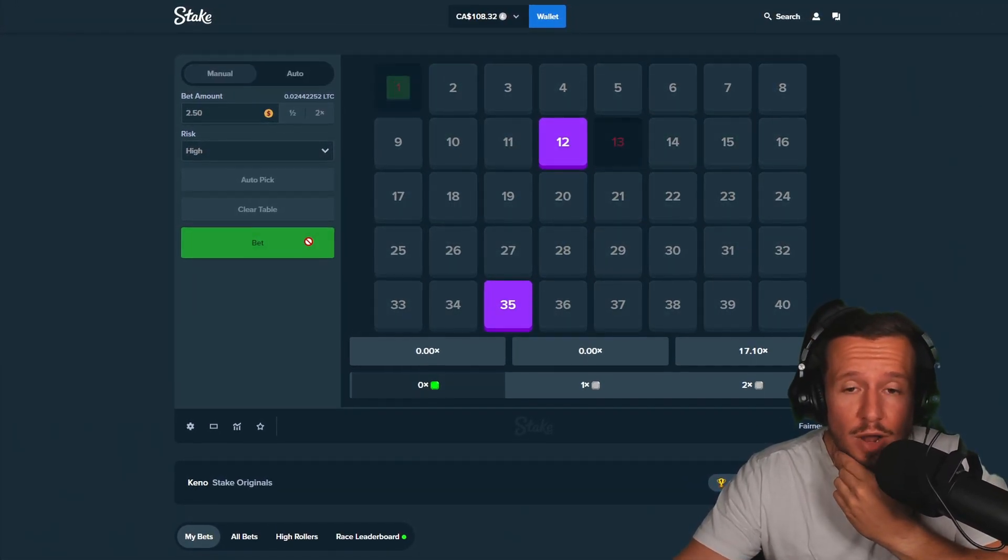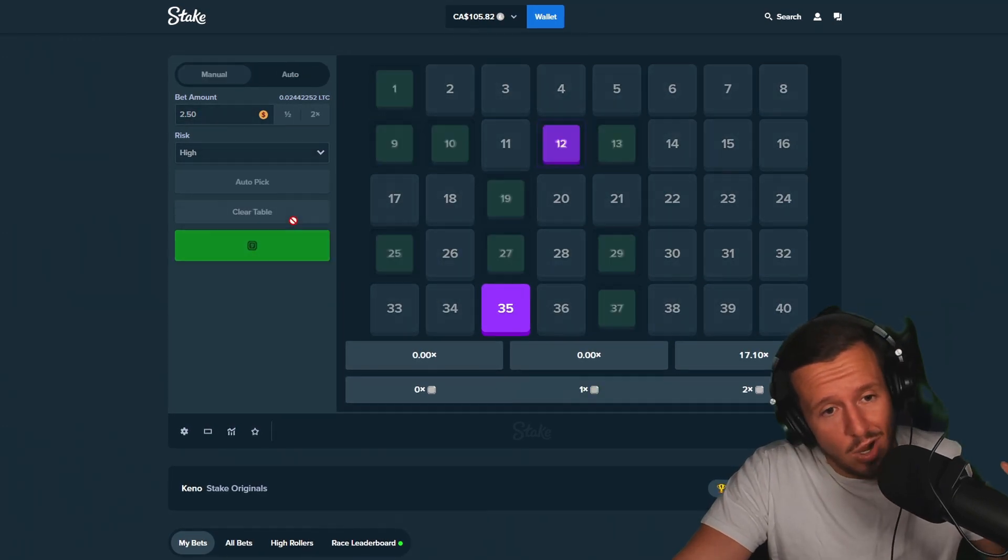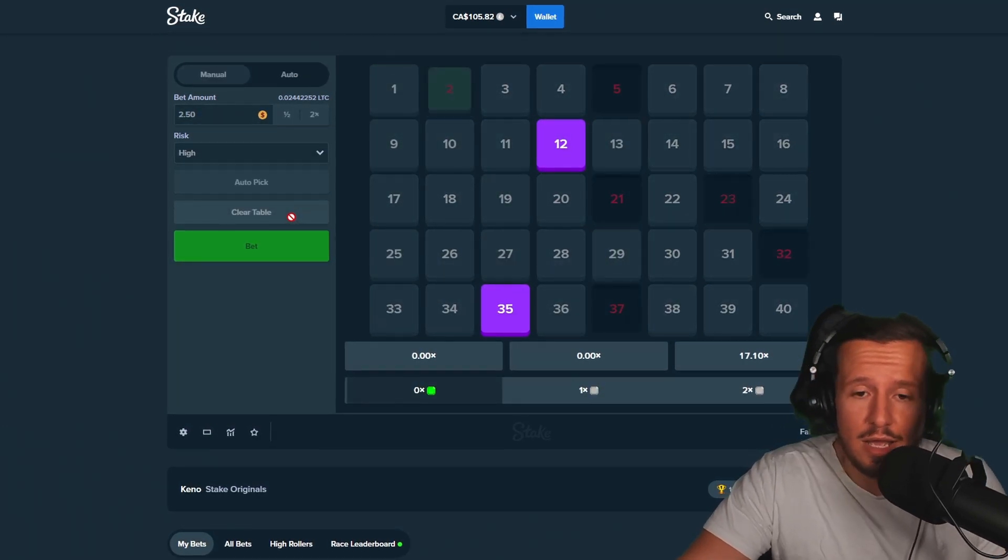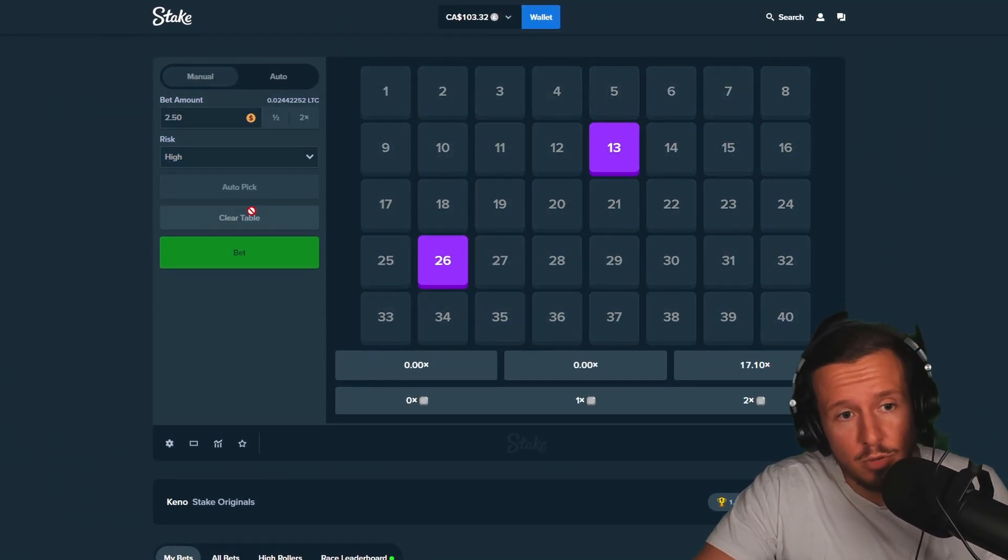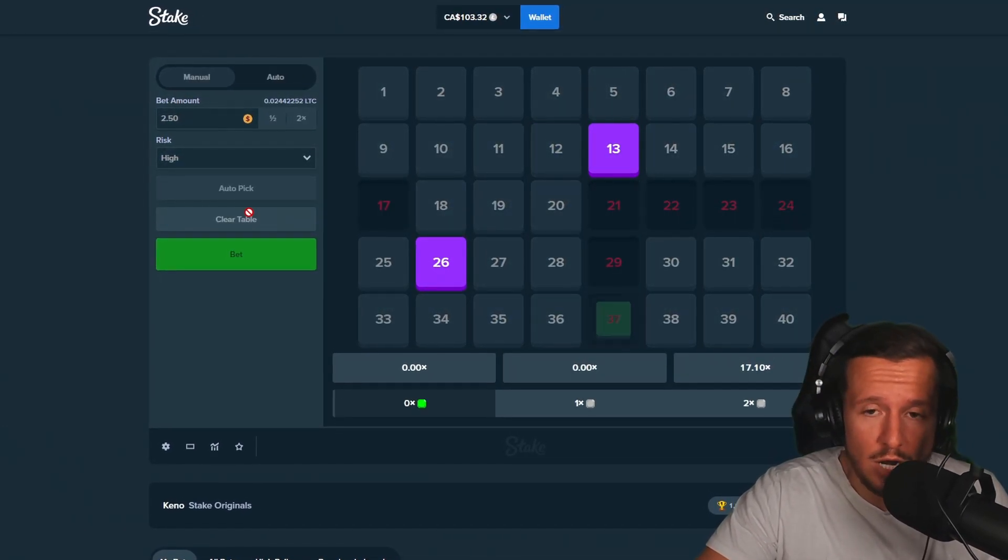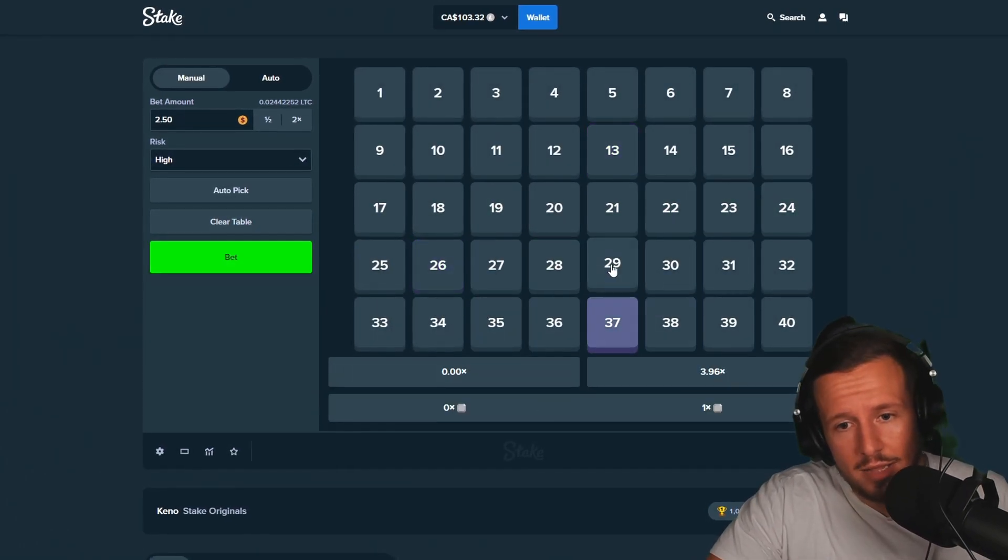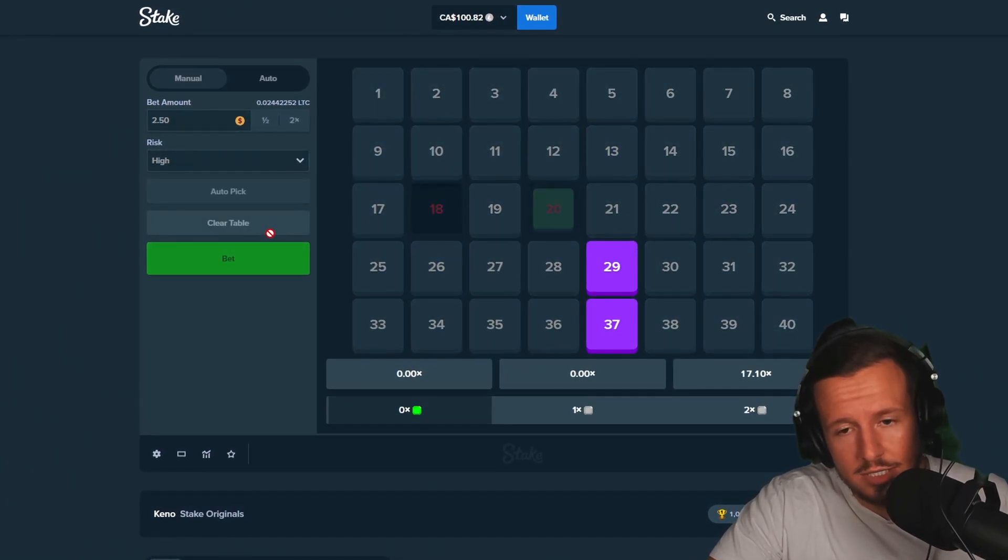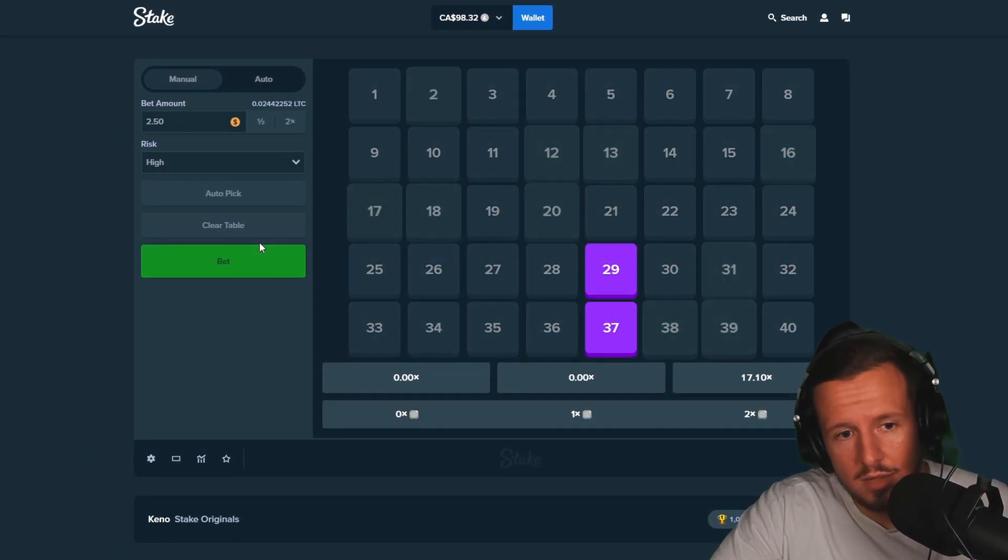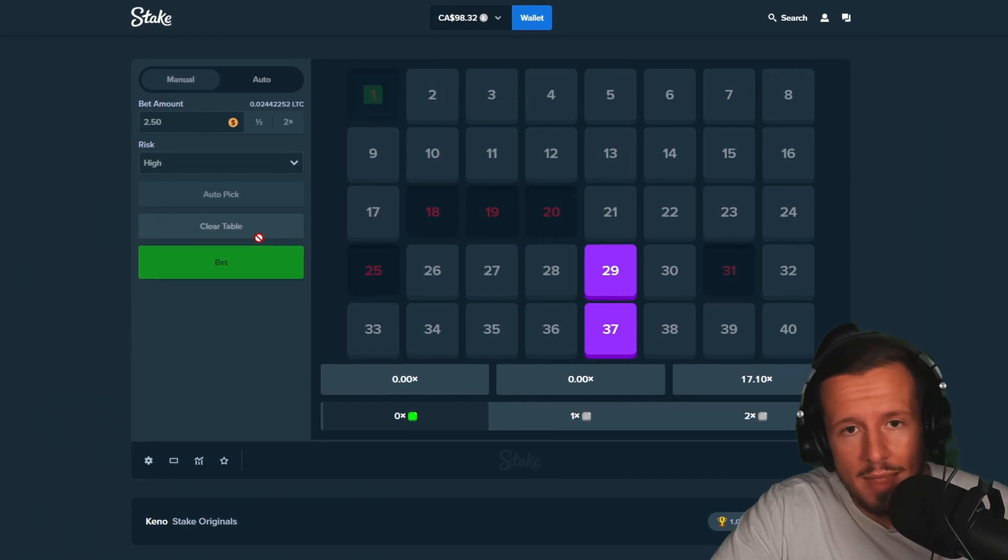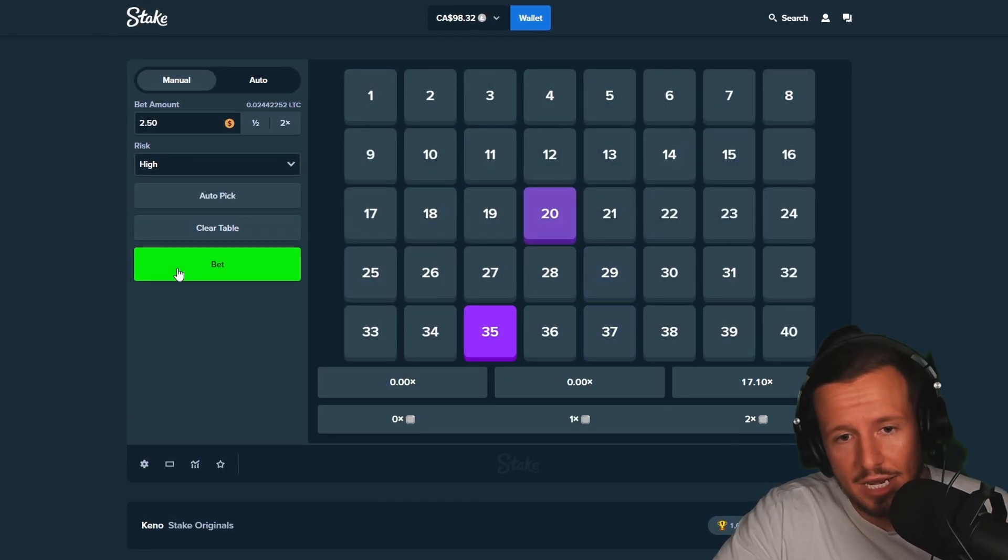Now we just lost $40 of profit. Like it goes quick boys, it goes quick. Like it's not an easy thing to do. I'm doing $2.50 bets, I want to make that profit quick. Let's do 29, 37. And now we're officially in the negative.